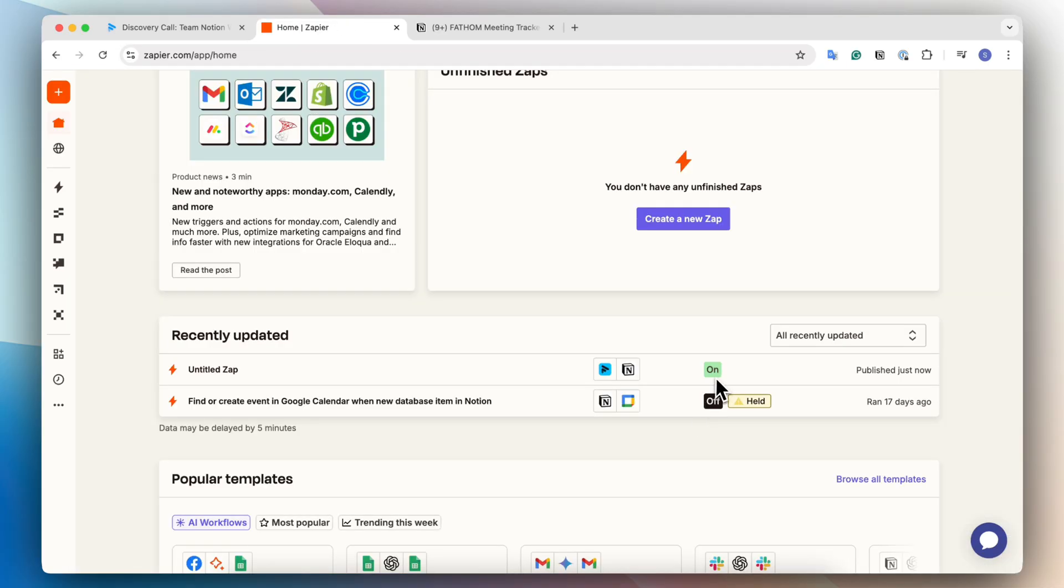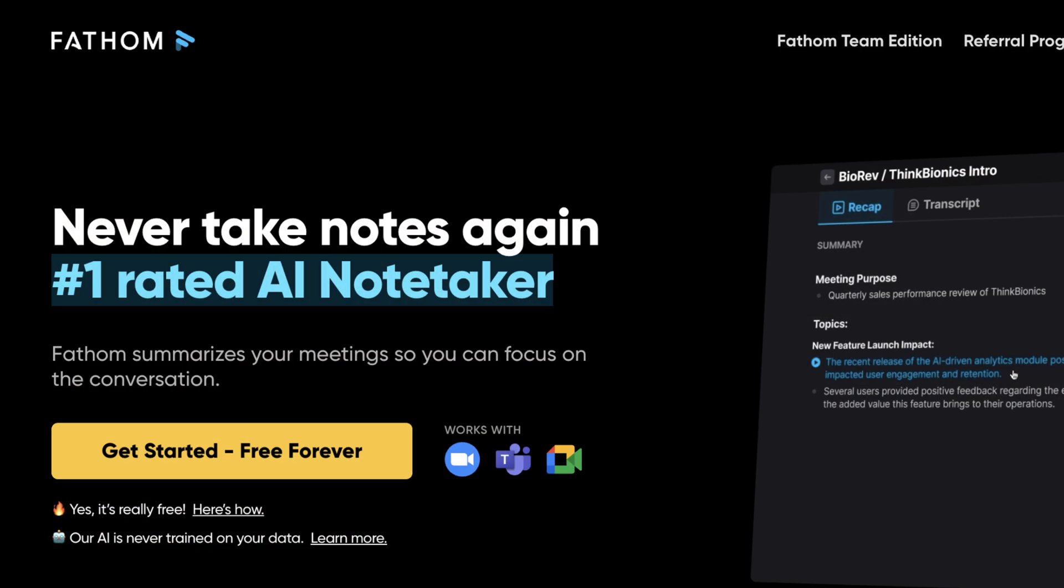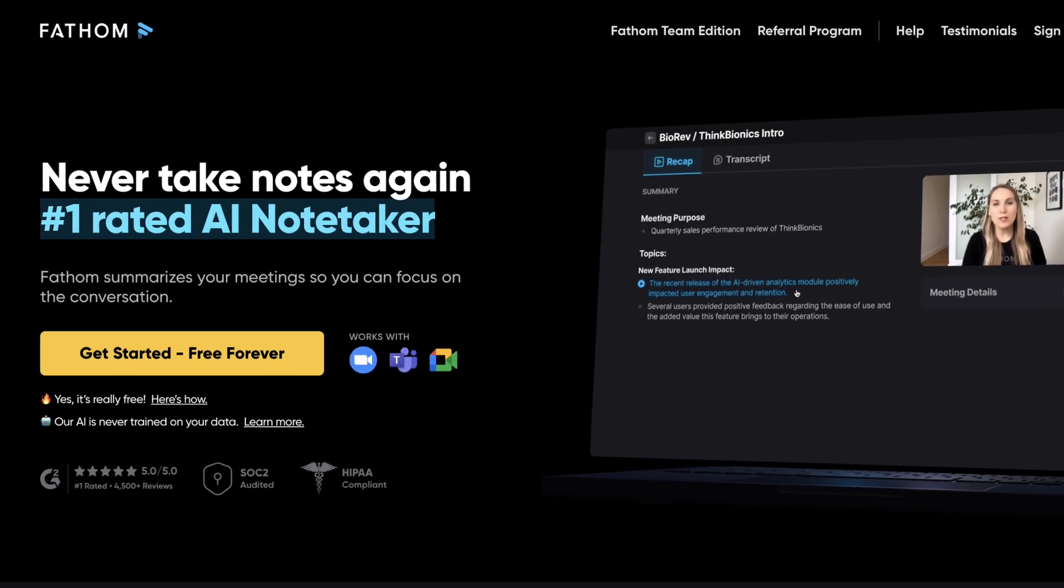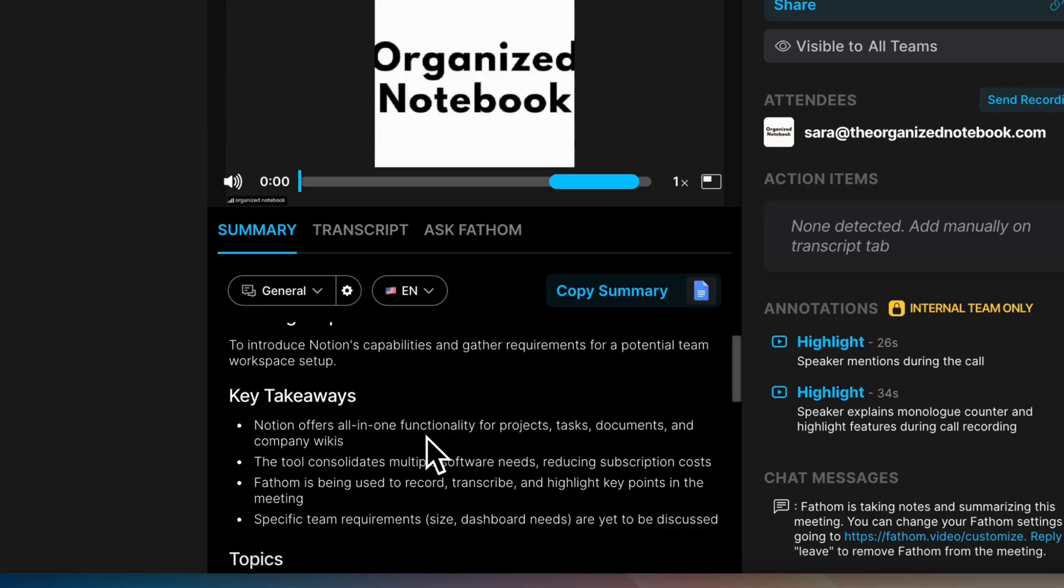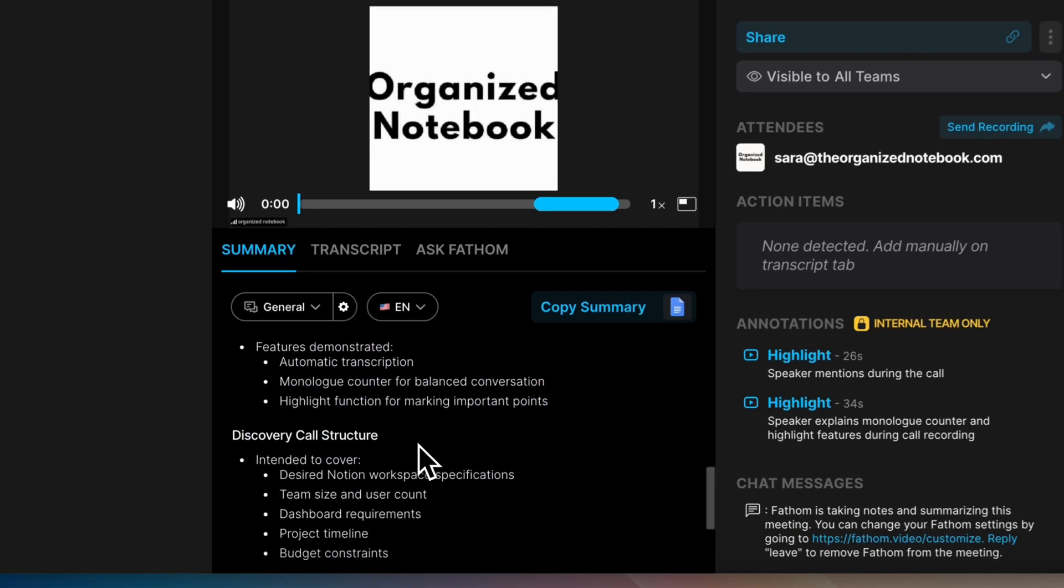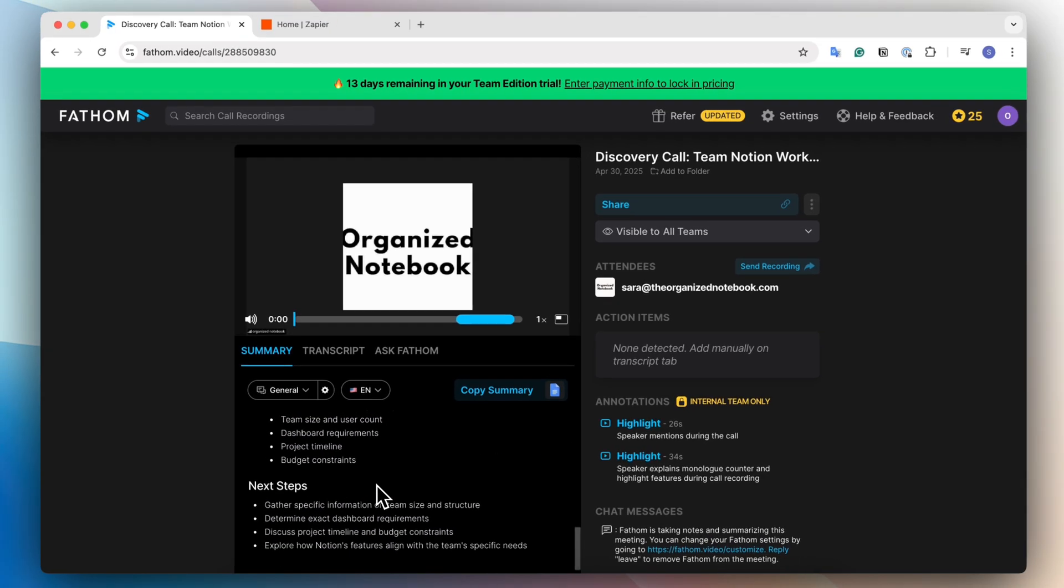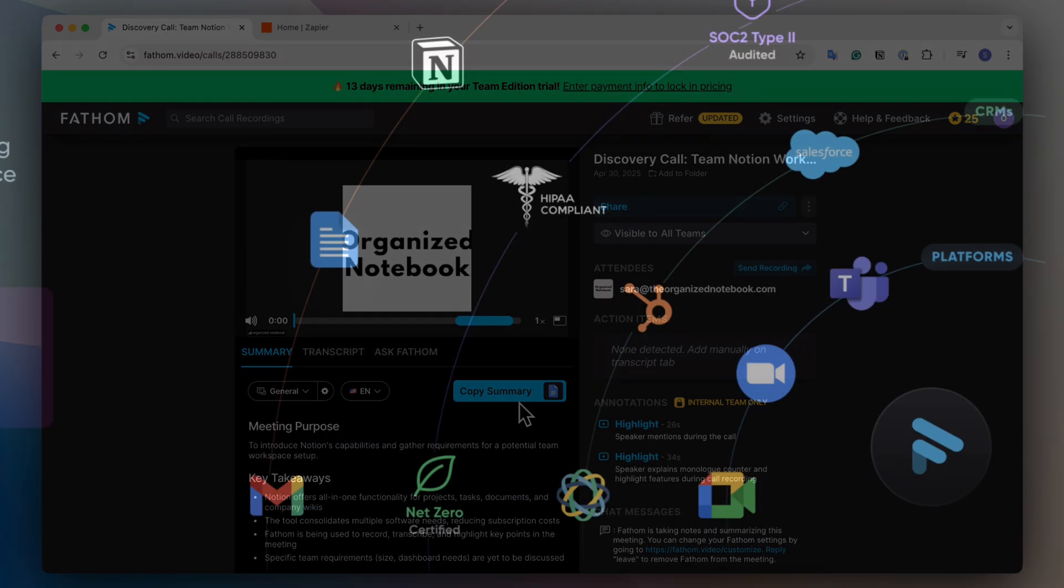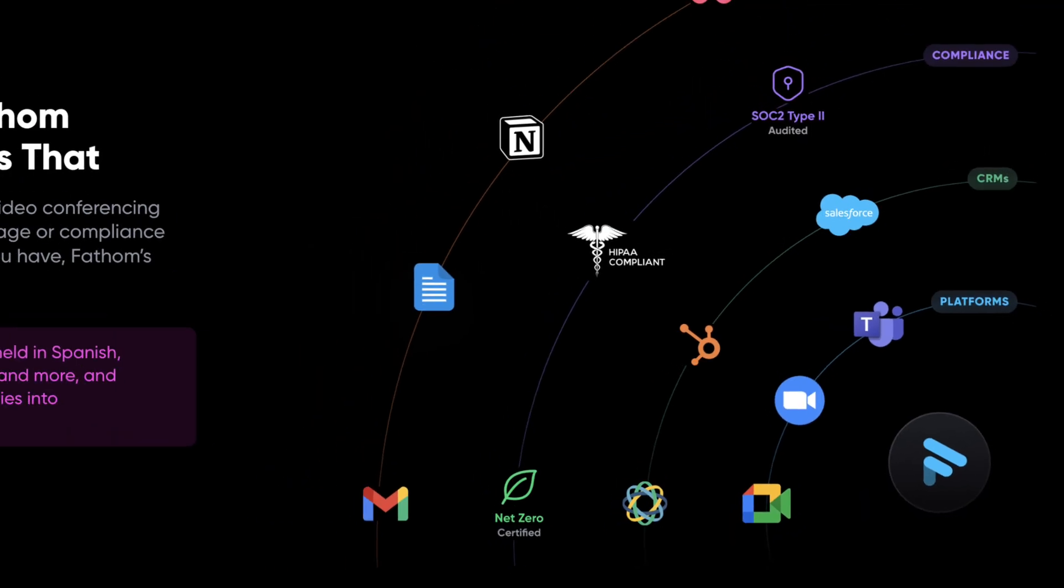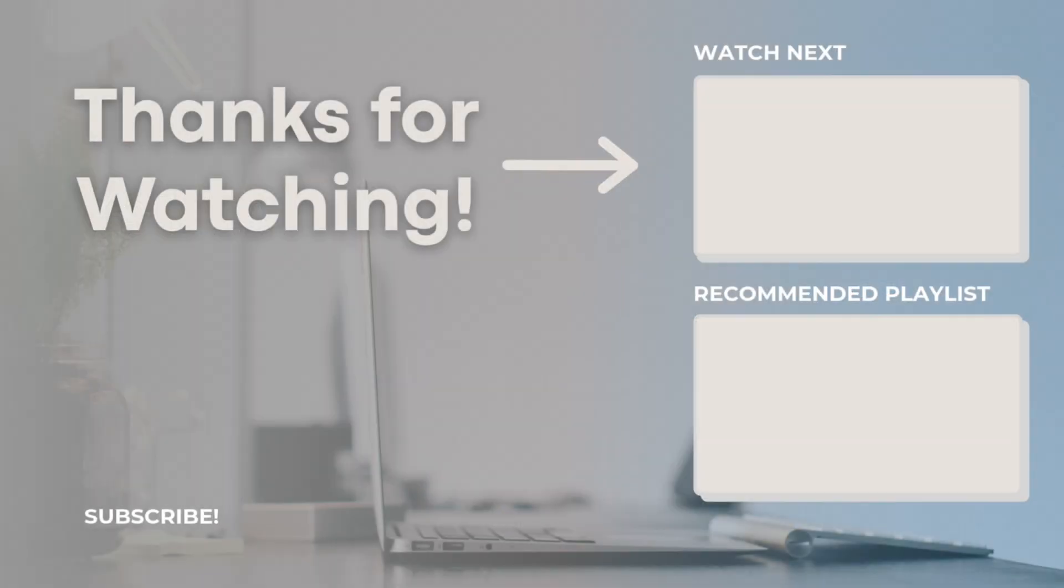So now we can see that this one is on and this is the one where it goes from Fathom all the way to Notion through Zapier. I think Fathom is a really useful tool if you'd like a solution to have an AI meeting assistant in your calls and be able to send out and use that information in flexible workflows. If you're interested in trying out Fathom, who's the sponsor of today's video, be sure to check the link in the description. Let me know if you have any questions or comments and I hope to see you all in the next video.